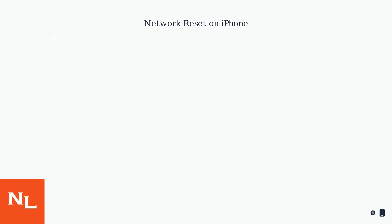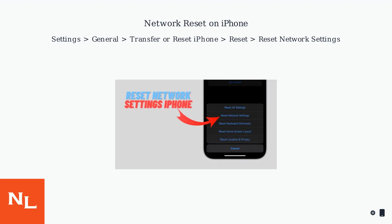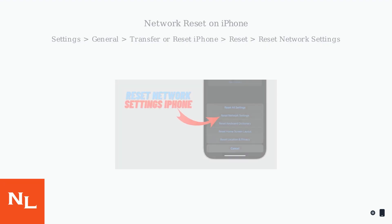If basic troubleshooting doesn't work, try a network reset on your iPhone by going to Settings, General, Transfer or Reset iPhone, Reset, then Reset Network Settings.